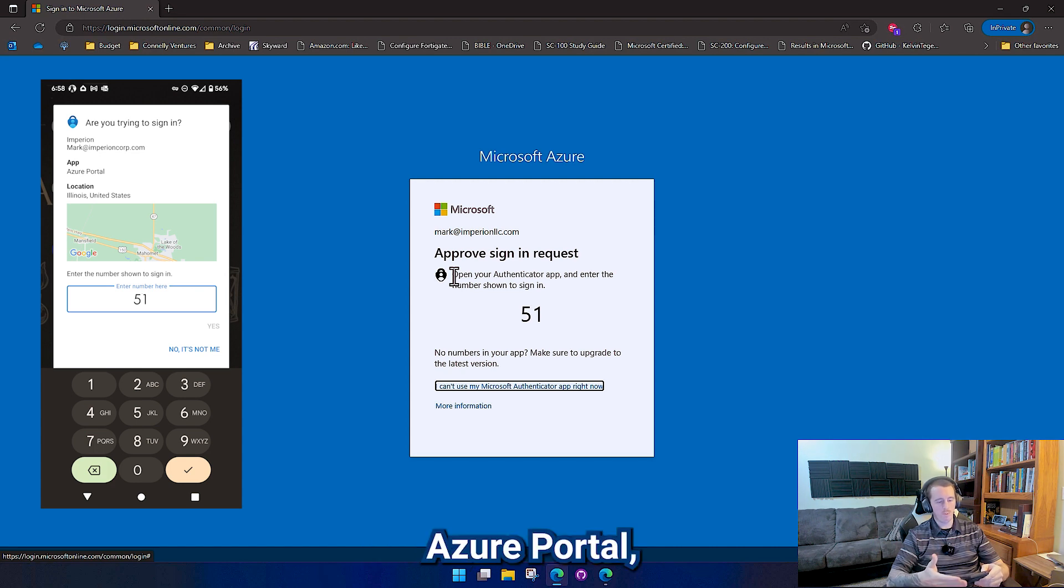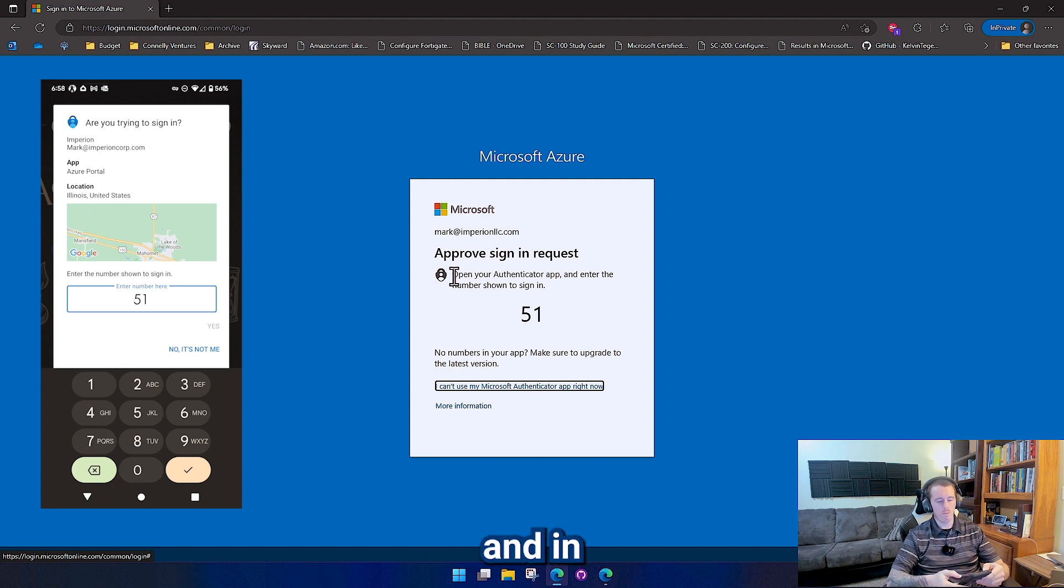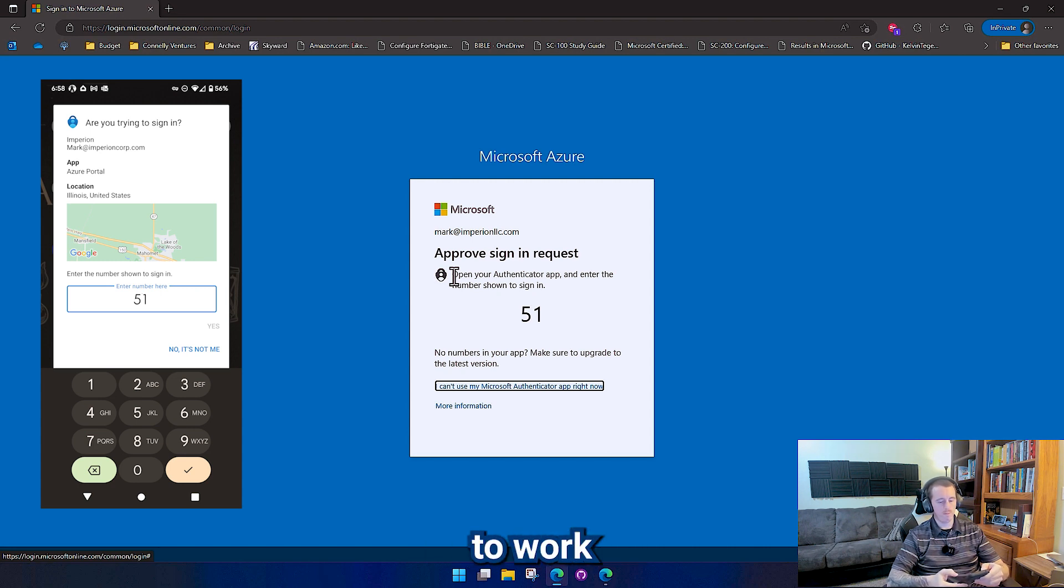Azure portal, United States, Illinois. It shows my location and I have to actually type a number in in order for this to work.